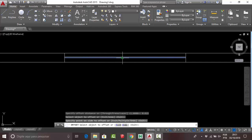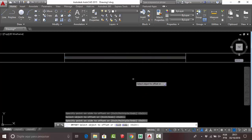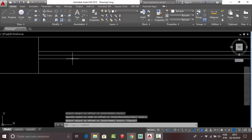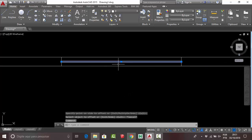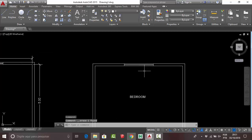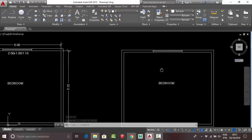Click on your line, put your mouse down, and click. Press Esc to conclude your command. Then click the middle line in your window and press Delete.